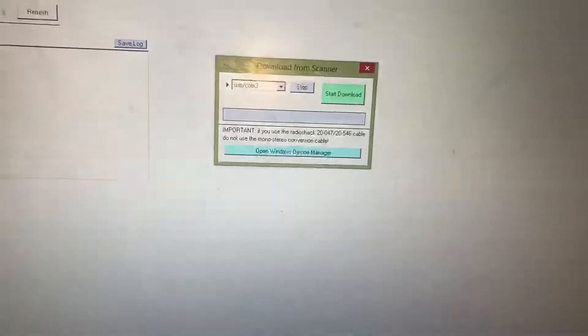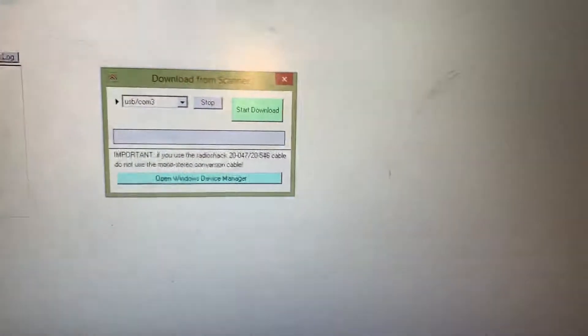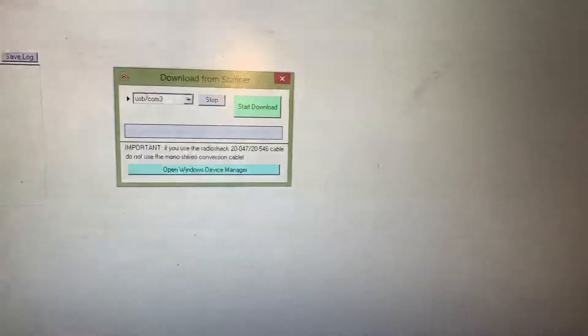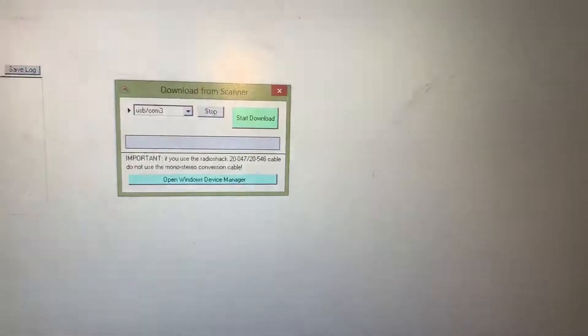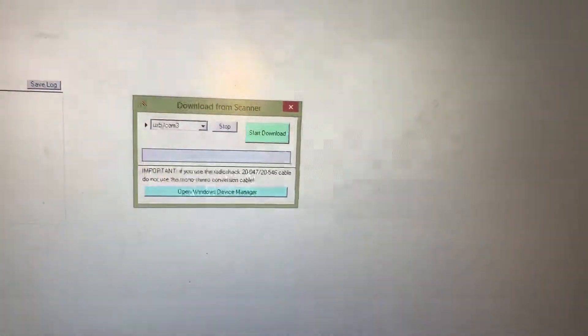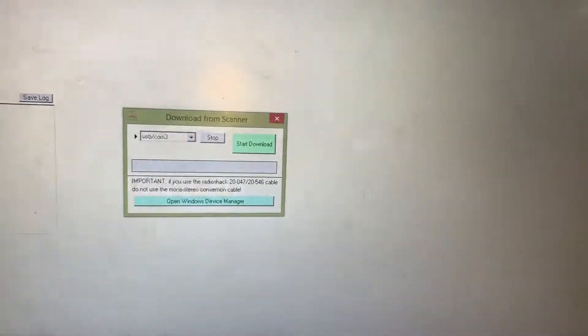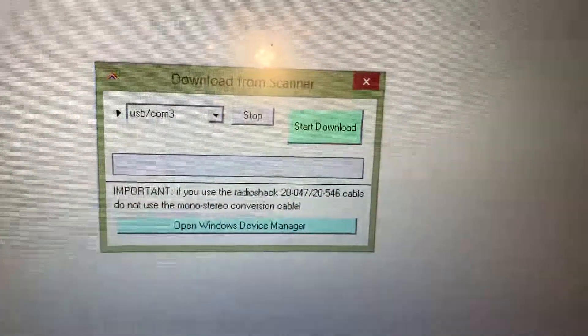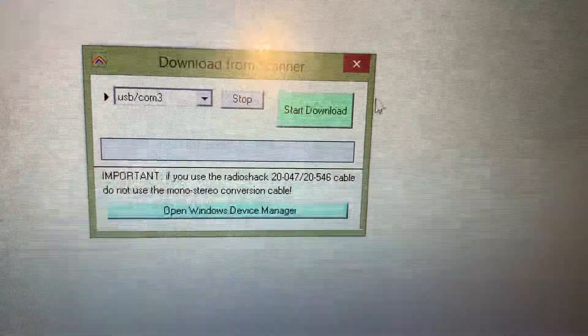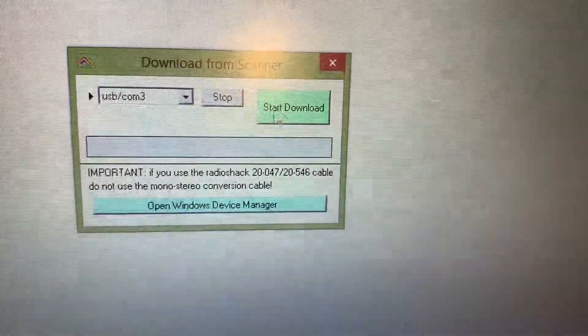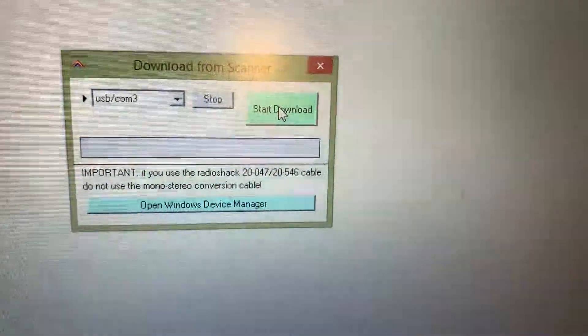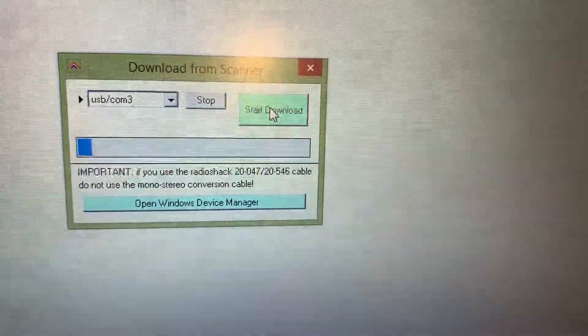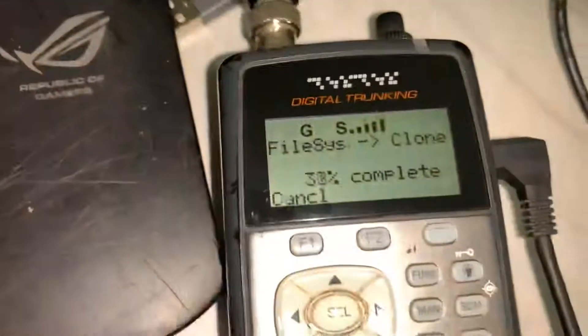Okay, now it's going to download from my computer with the updated towers, updated codes, everything from my computer to my radio. Alright, start the download. Check this out.